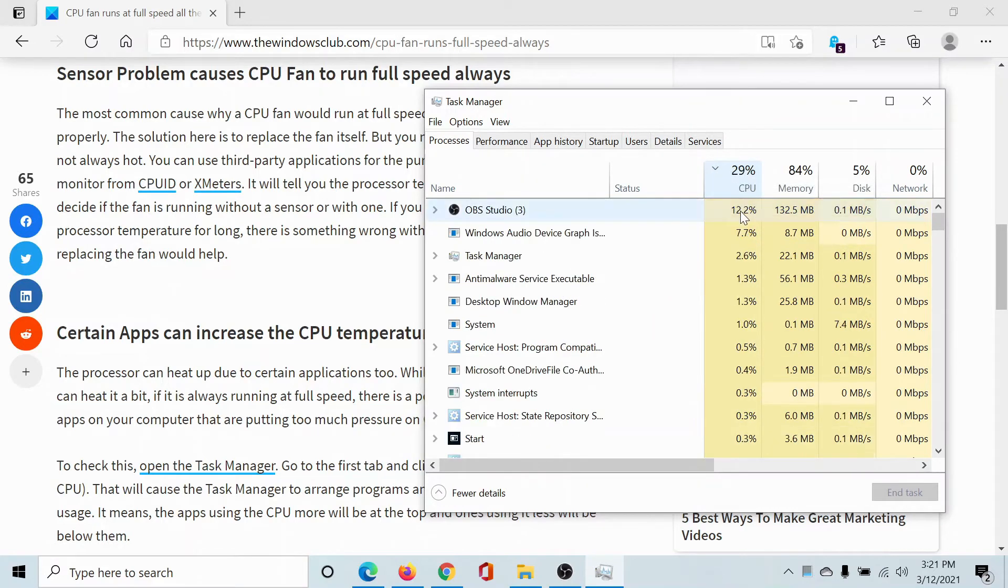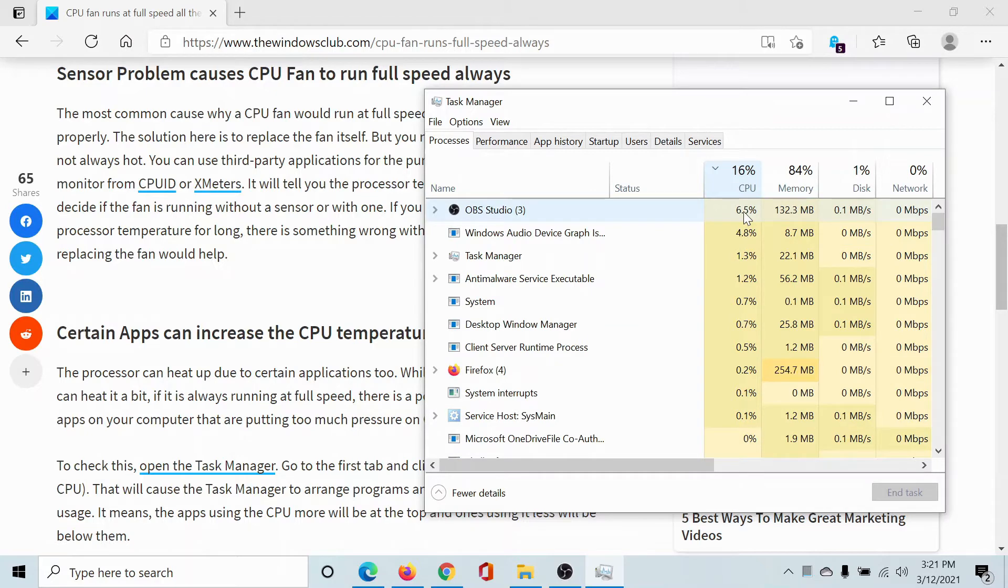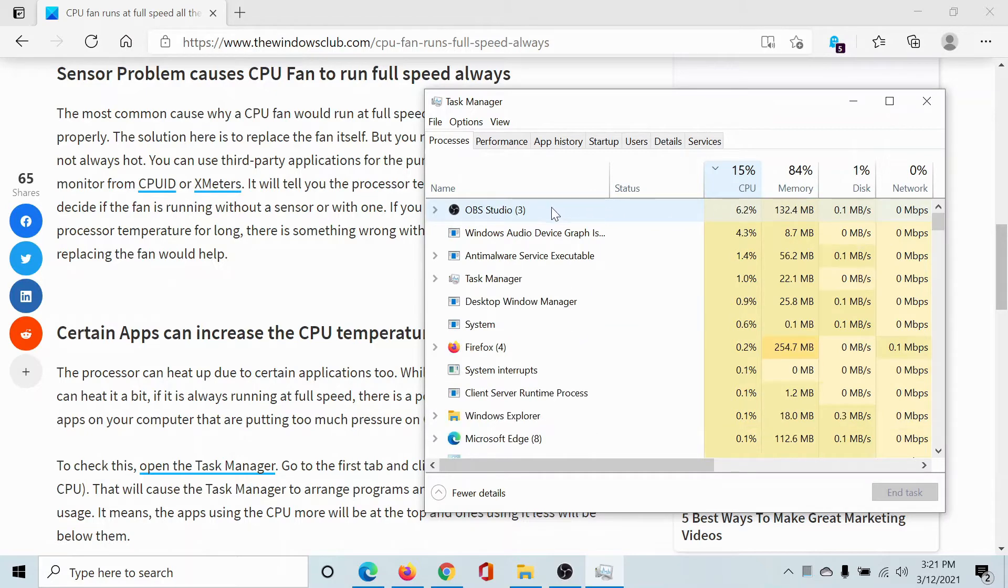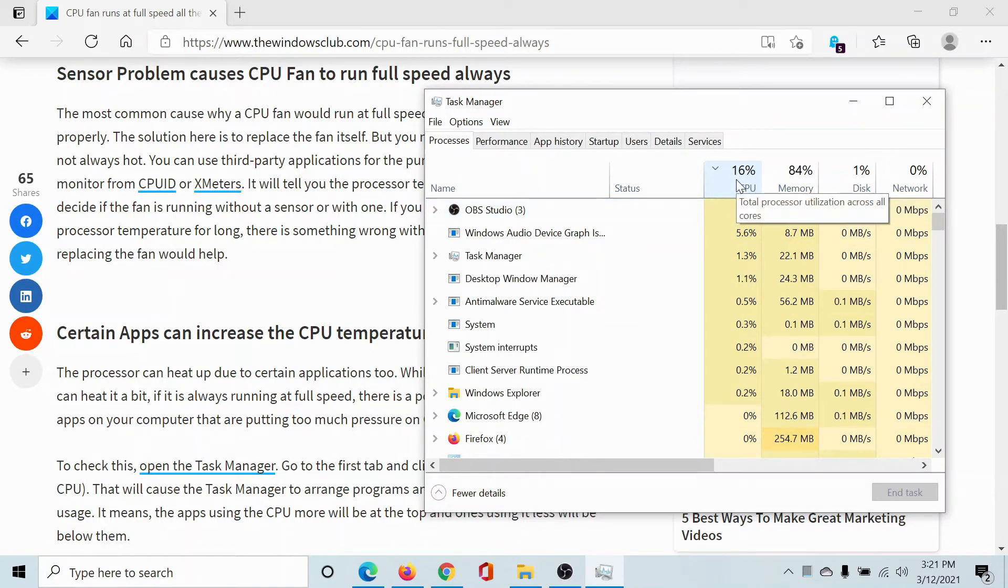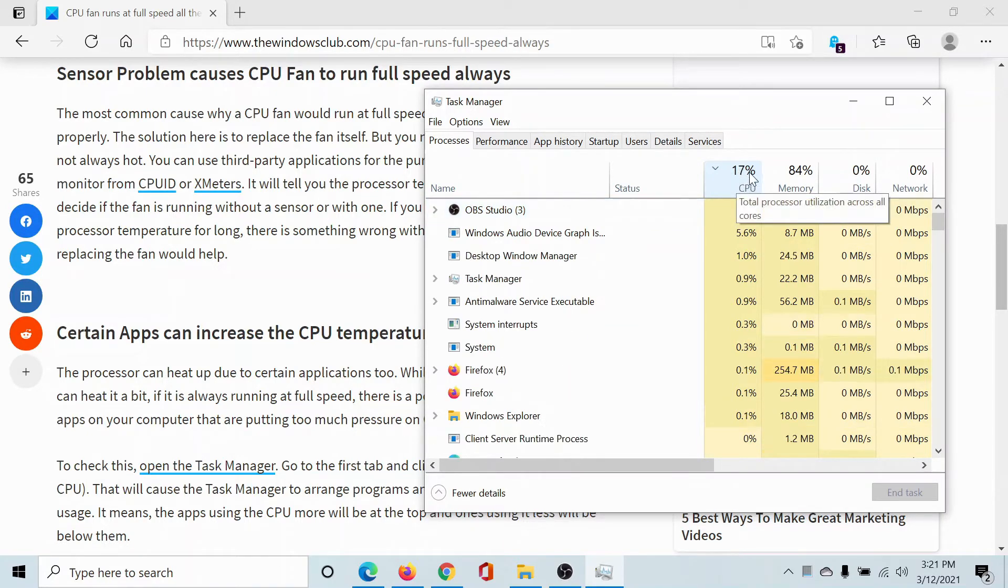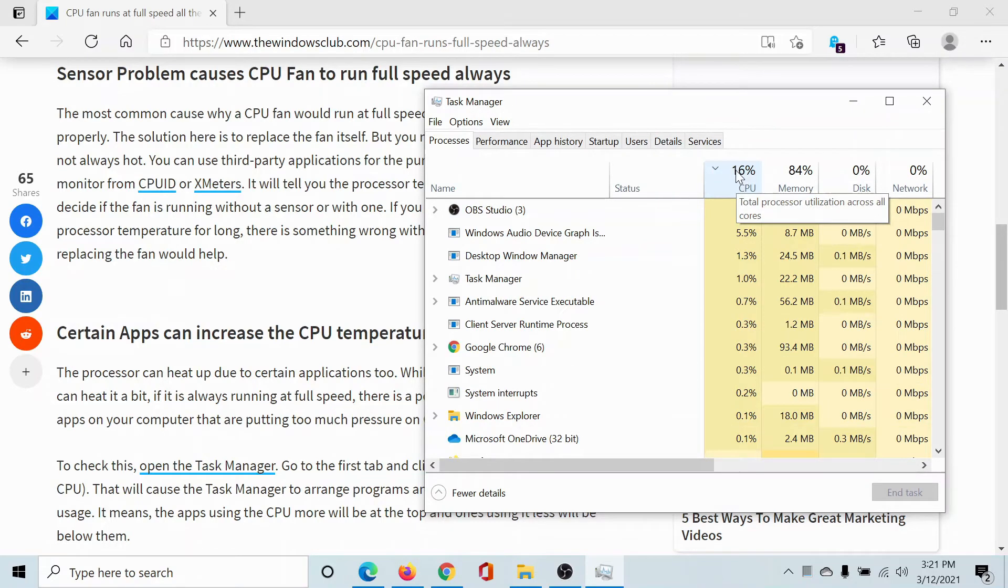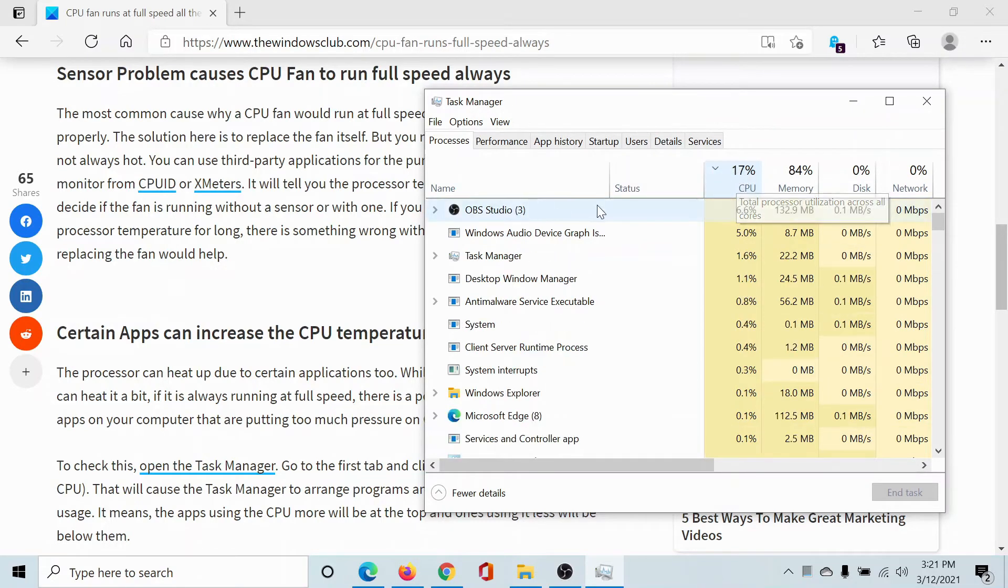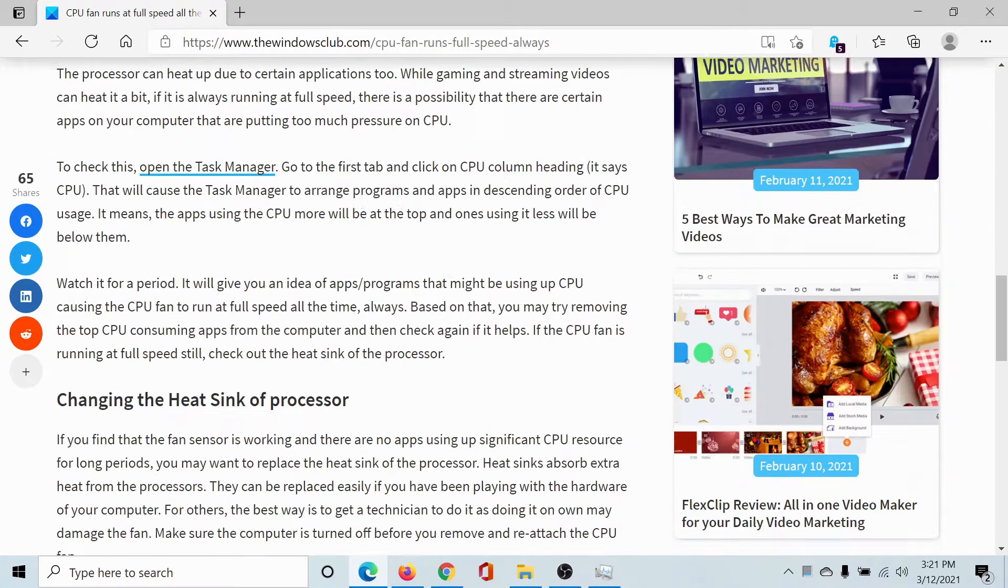It will show which app is consuming CPU the most. Like in my case, it's OBS Studio. But if anything is pushing the CPU usage percentage above 90 percent or even 85 percent, then please identify that application and close it.